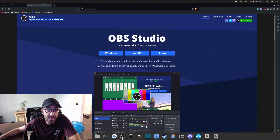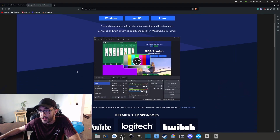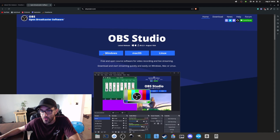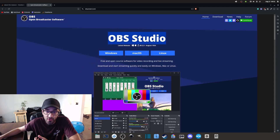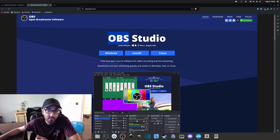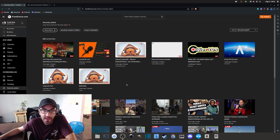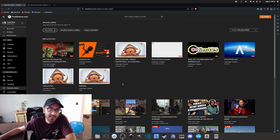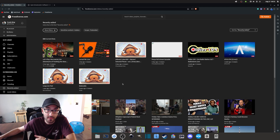The second thing you need is OBS Studio, which is a free and open source software that anybody can use. It's very popular, but you can use whatever works for you. The third thing you need is an internet connection that is good enough for streaming.